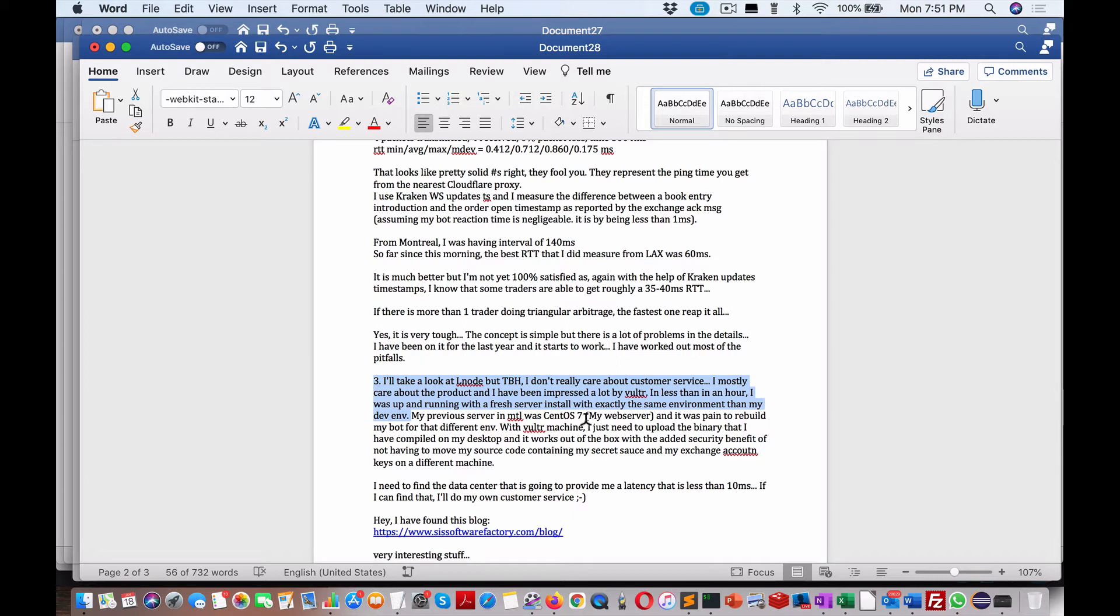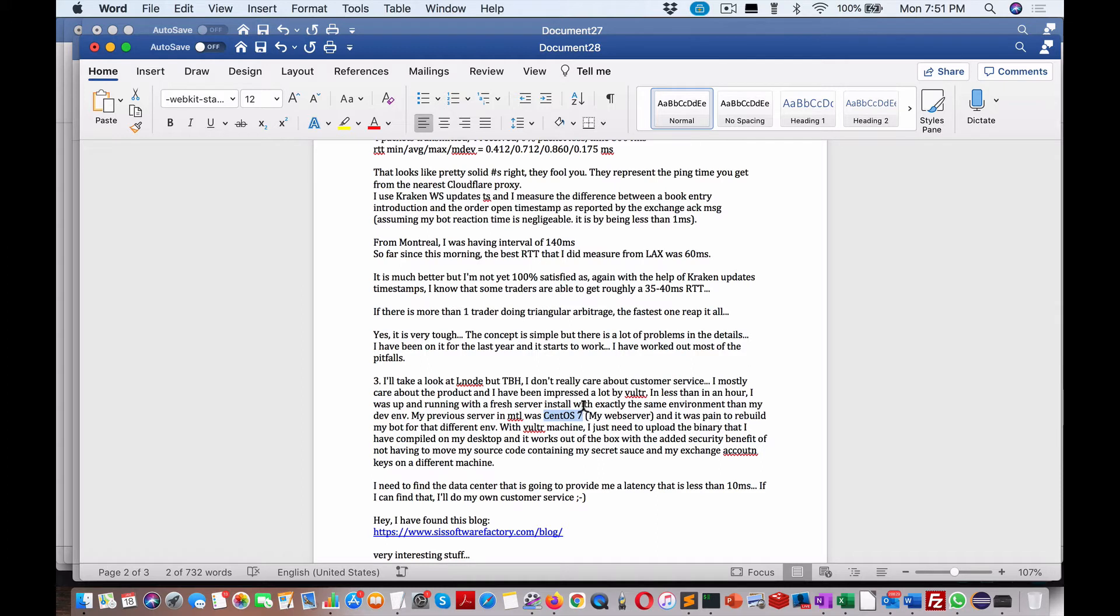One thing about CentOS 7 is you got to remember there is no next version. Good old Red Hat, which is now owned by IBM, basically shafted everybody. So it's better to stay with an open source distribution in Linux.